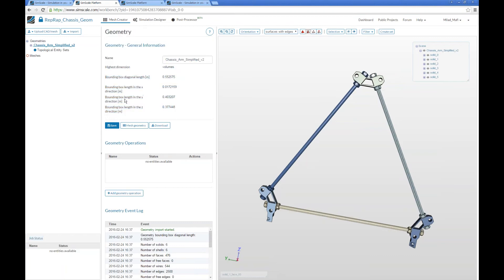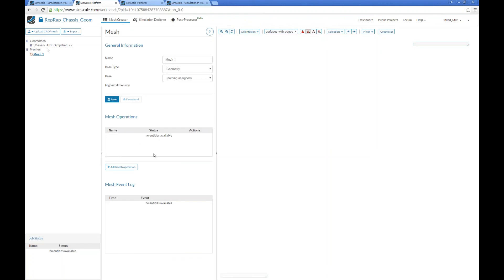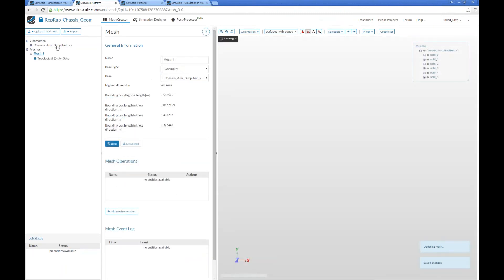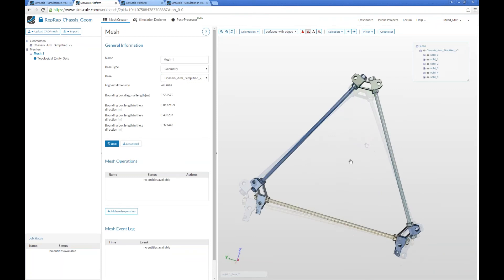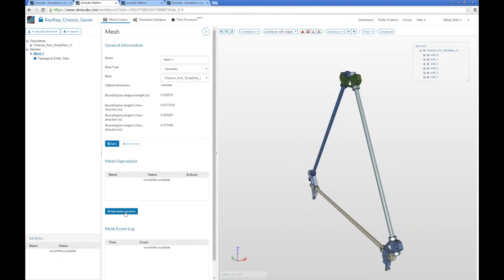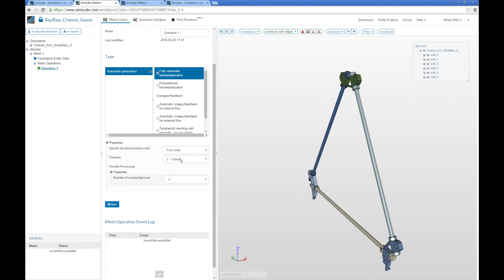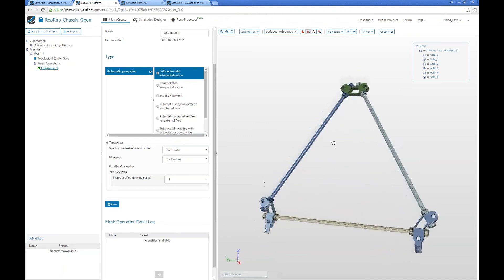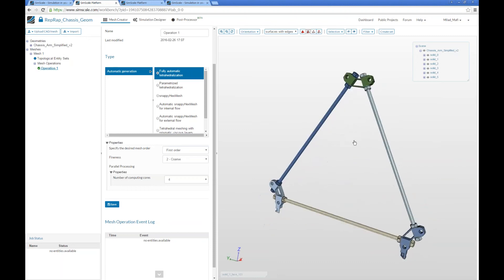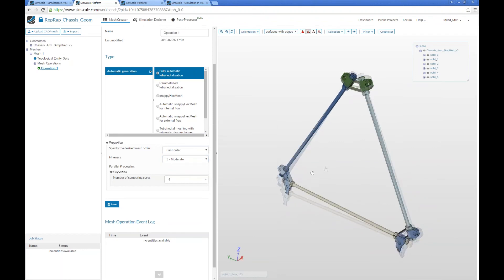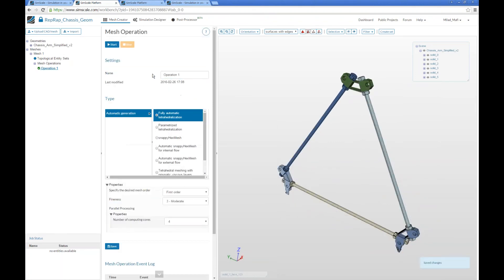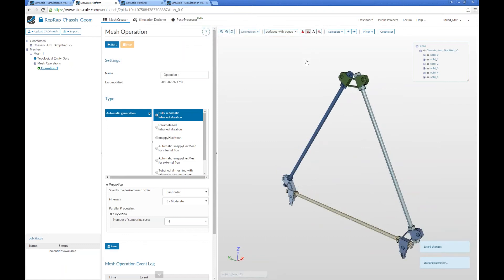We can check the bounding box length — nearly half a meter — which is a good indicator that the conversion worked at the right scale. Now let's create the mesh: click the create mesh button, select the base geometry, and save. We'll use the fully automatic CAT meshing with the same settings as last time — first order mesh since it's less memory-consuming, moderate fineness level, and use four processors. Save and press start. The mesh will be generated in the next 10 minutes.